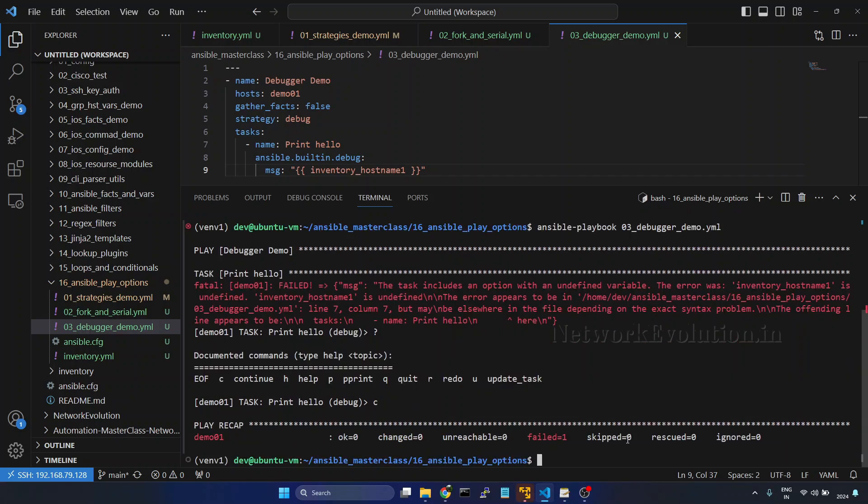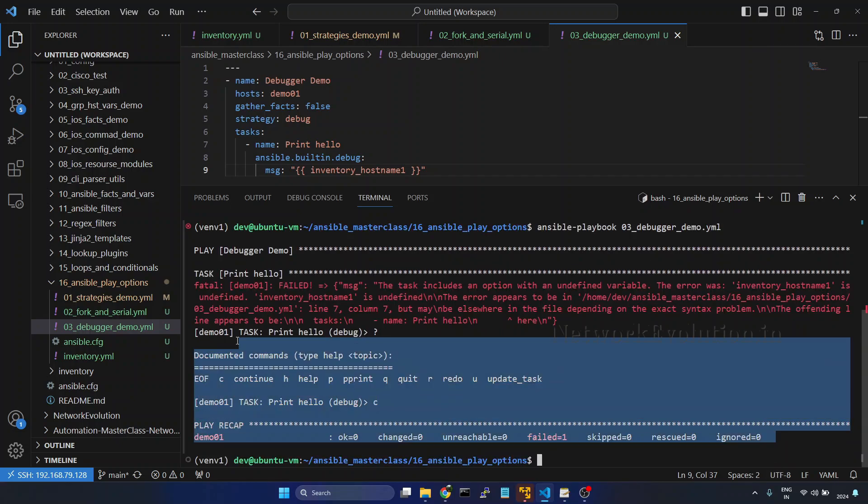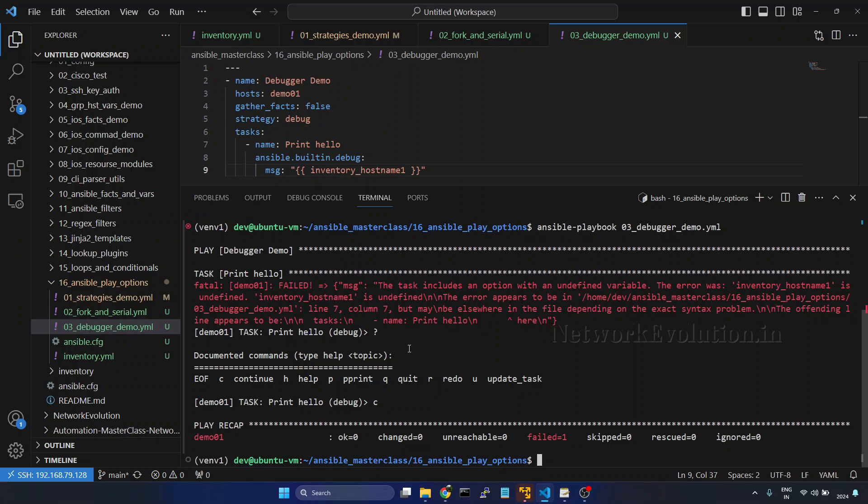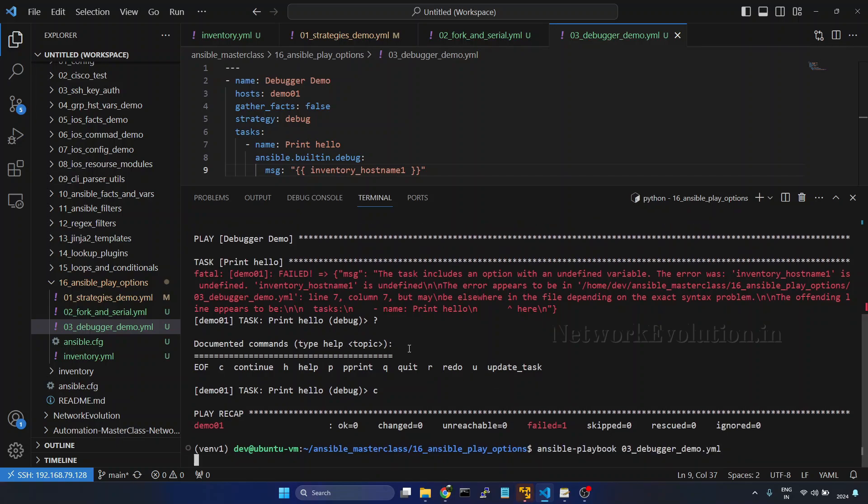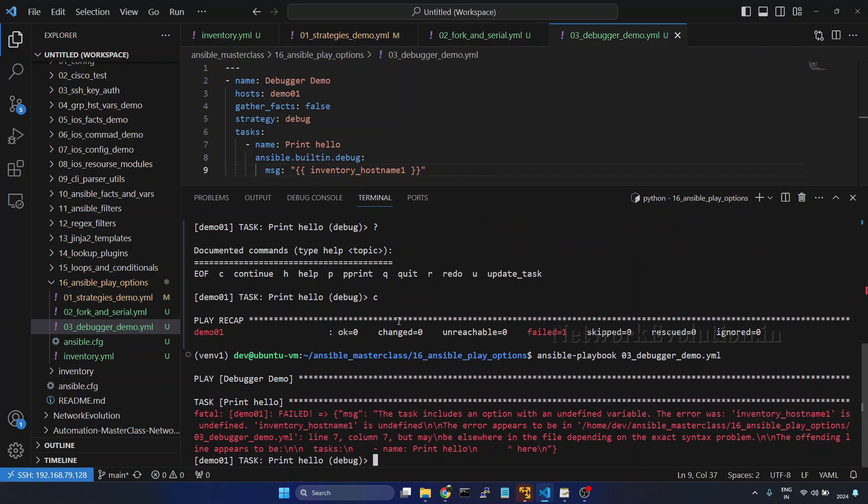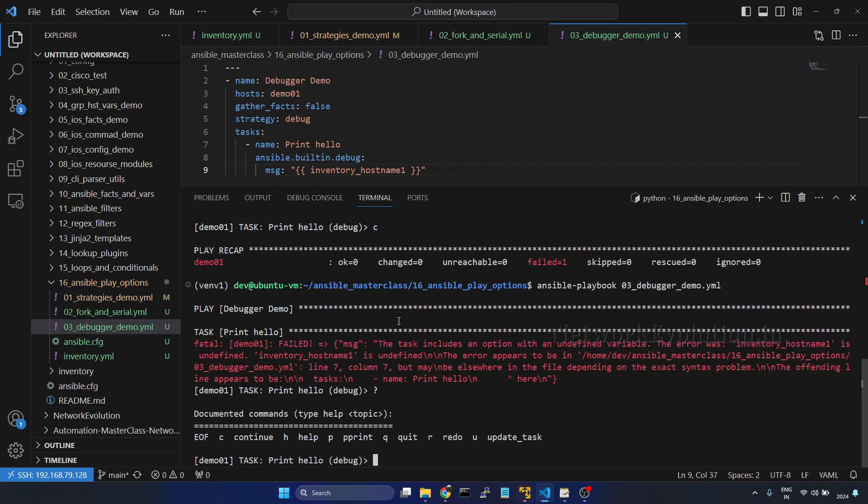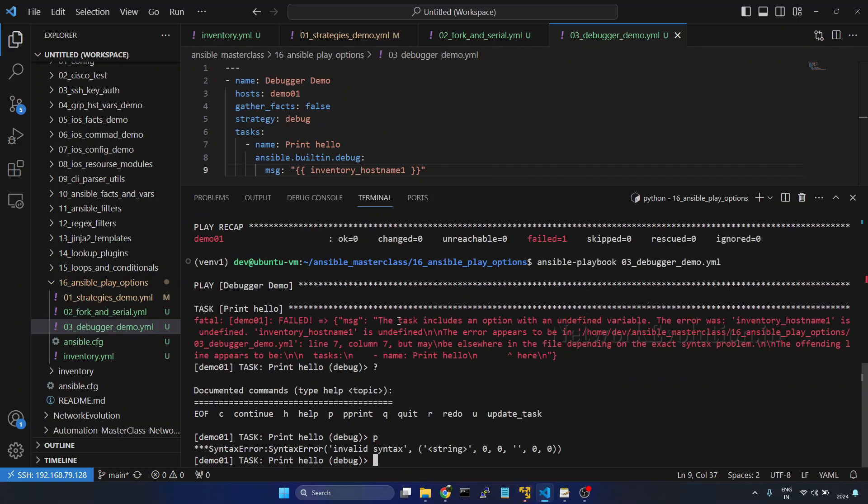So now this has completely failed the task. Now we will try running again. Question mark. And I will give p here. We are able to see the message saying that syntax error.